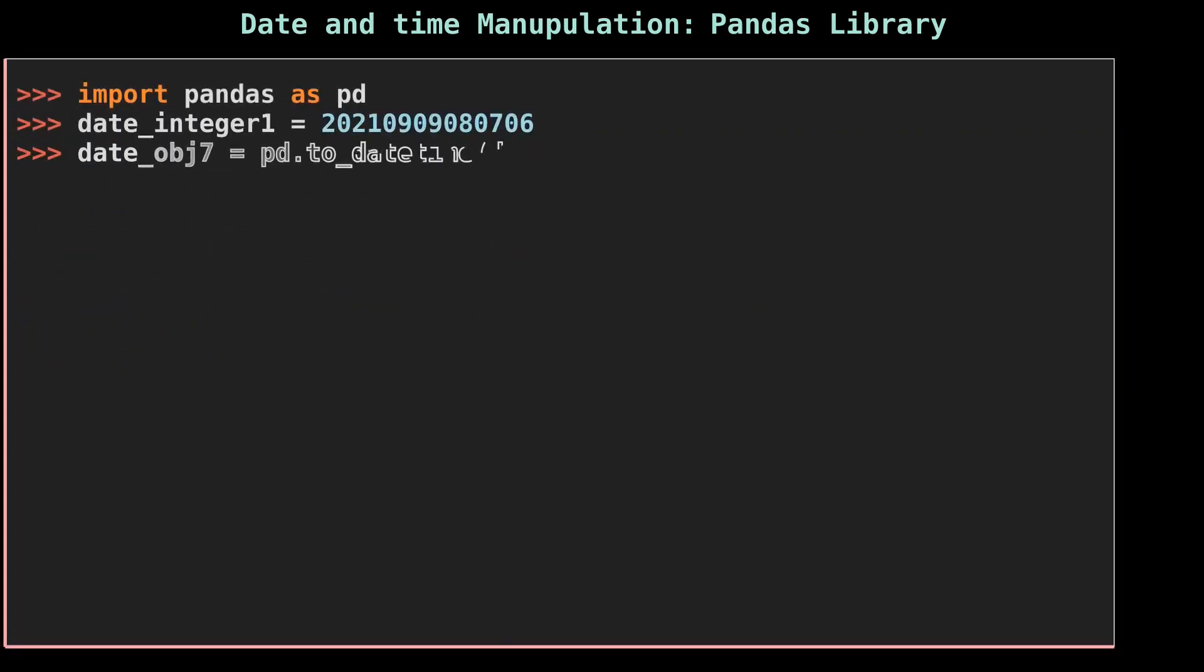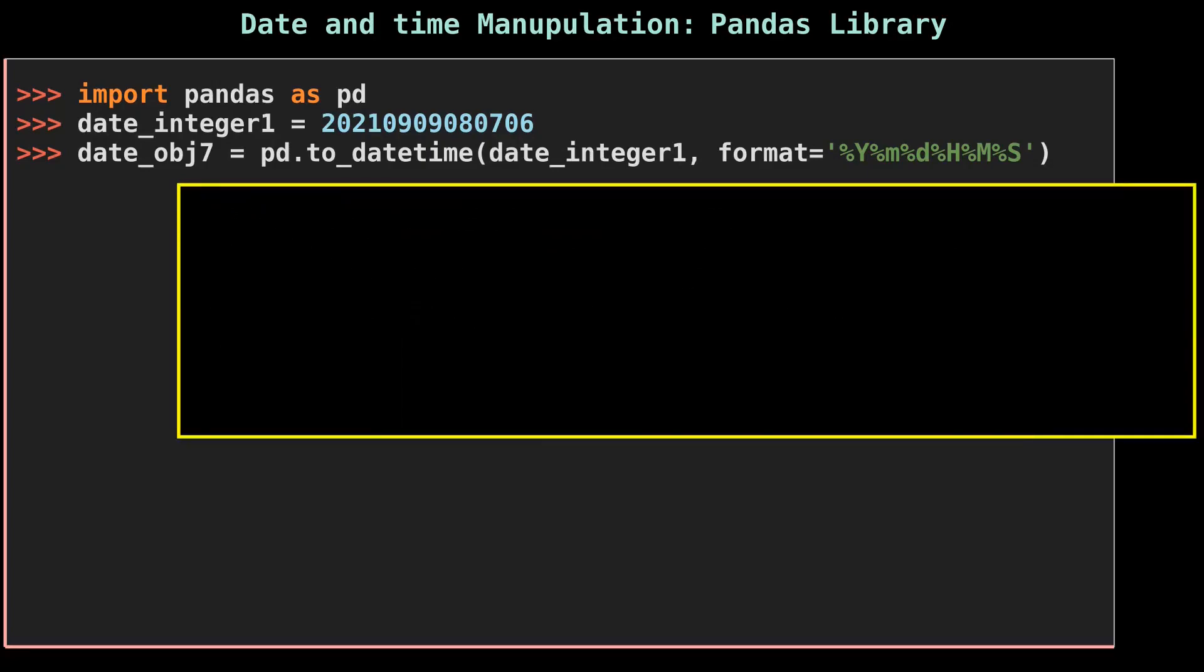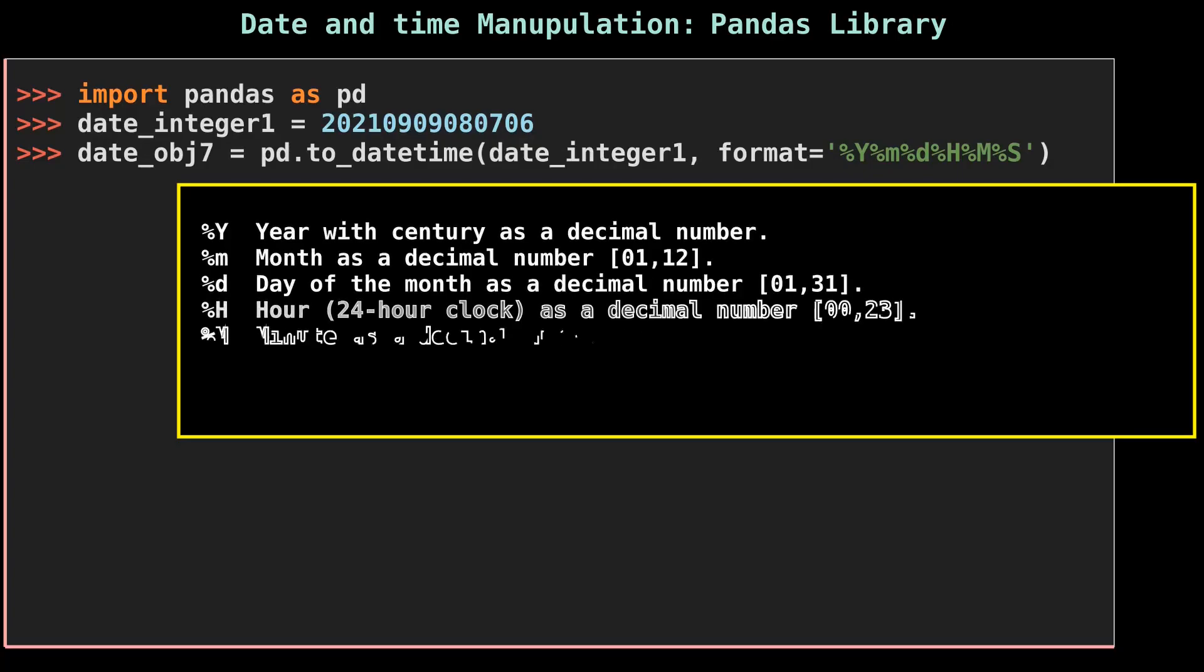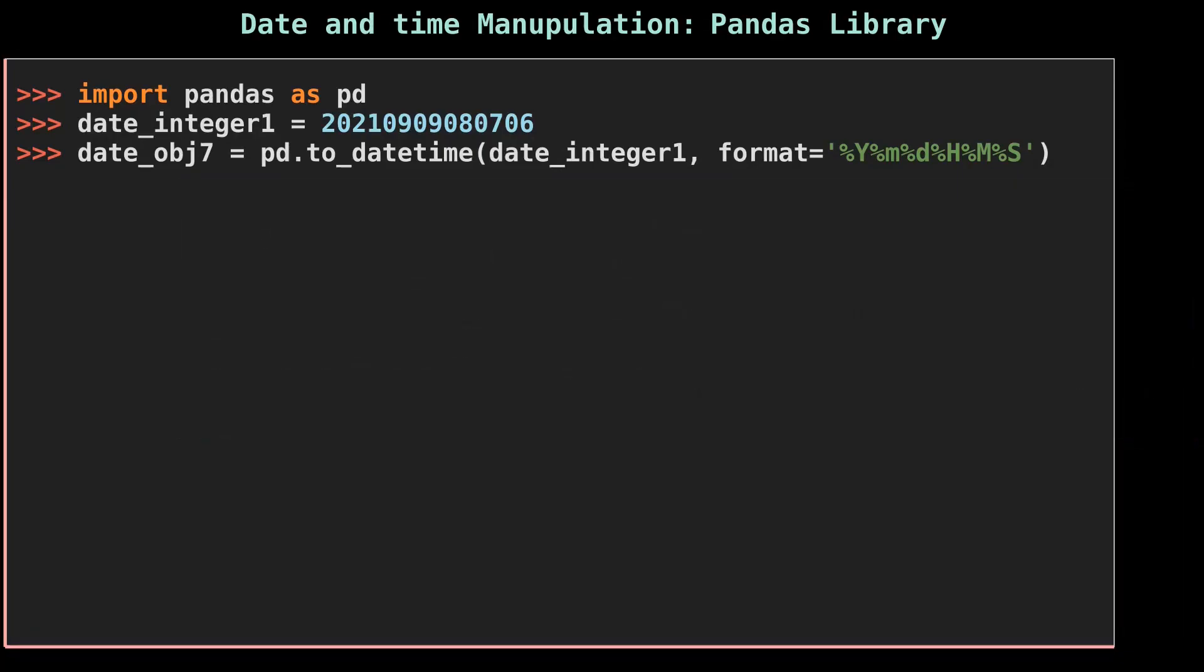Let's move on to the next part. to_datetime method takes an integer as an input but generally fails to identify the format. Hence, you have to give the format information to the format argument against the integer date, as it requires a format argument for the date_integer_one variable.